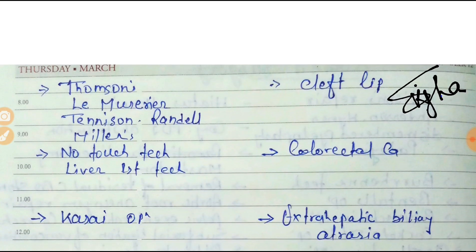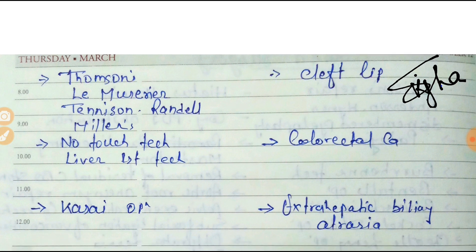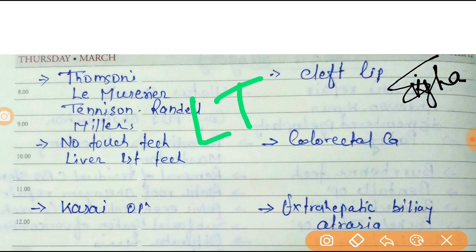For cleft lip, Thompson, Le Mesurier, and Tennison-Randall-Millard operations are used. You can remember this with the mnemonic LTT: L for lip or Le Mesurier, T for Thompson, and T for Tennison.